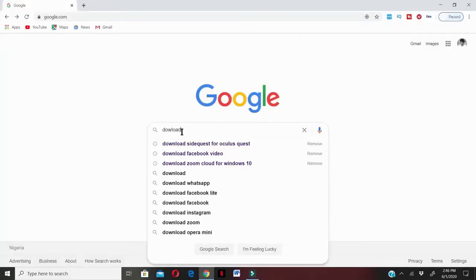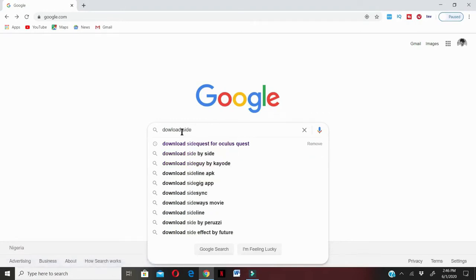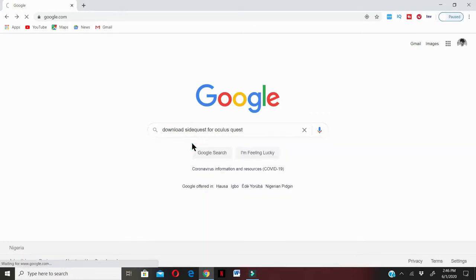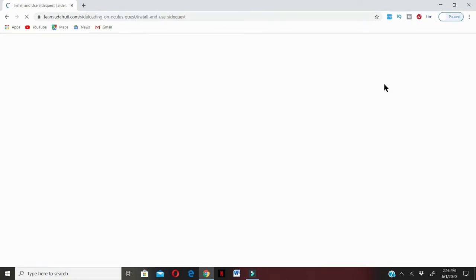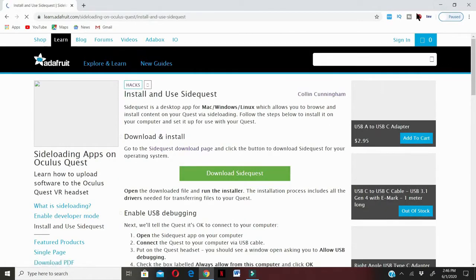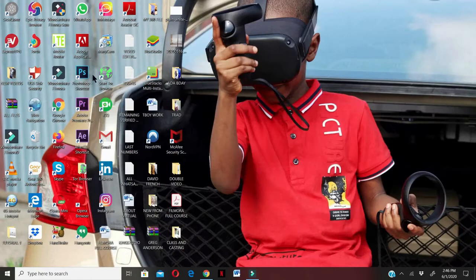For you to achieve this in your Oculus Quest, you must have SideQuest downloaded and installed in your laptop. It's easy — just type 'download SideQuest for Oculus Quest' in Google. Install SideQuest. Once you double click on it, it will download SideQuest to your system. I've already downloaded it.